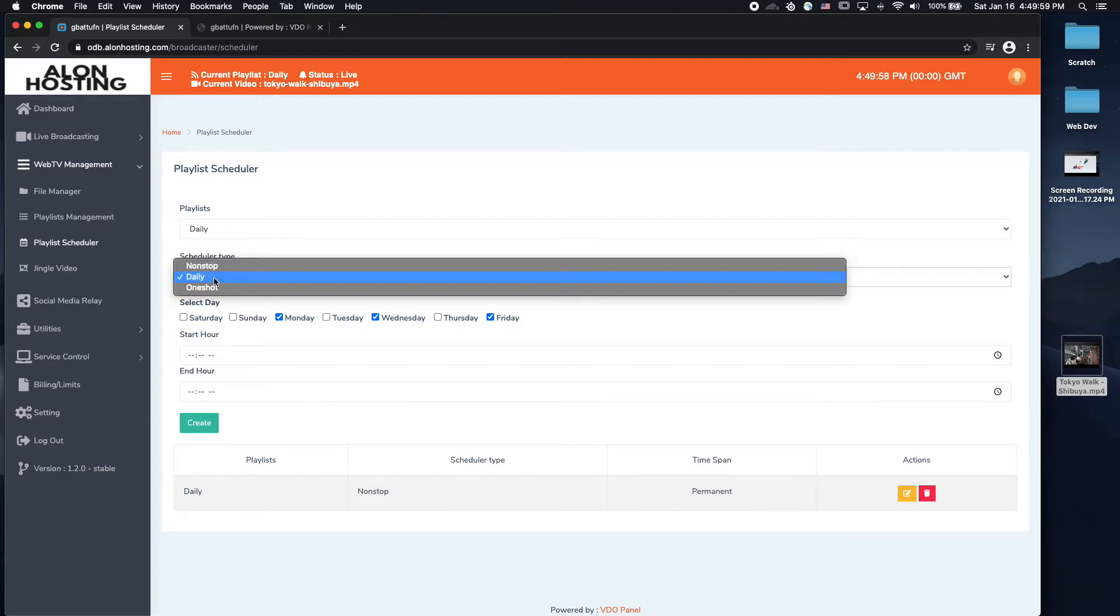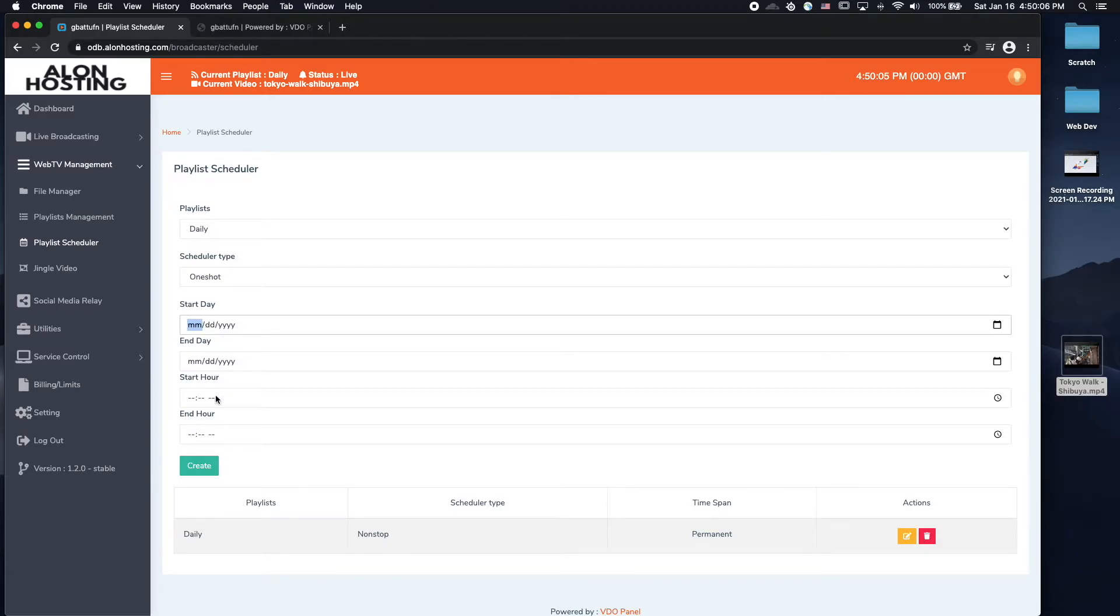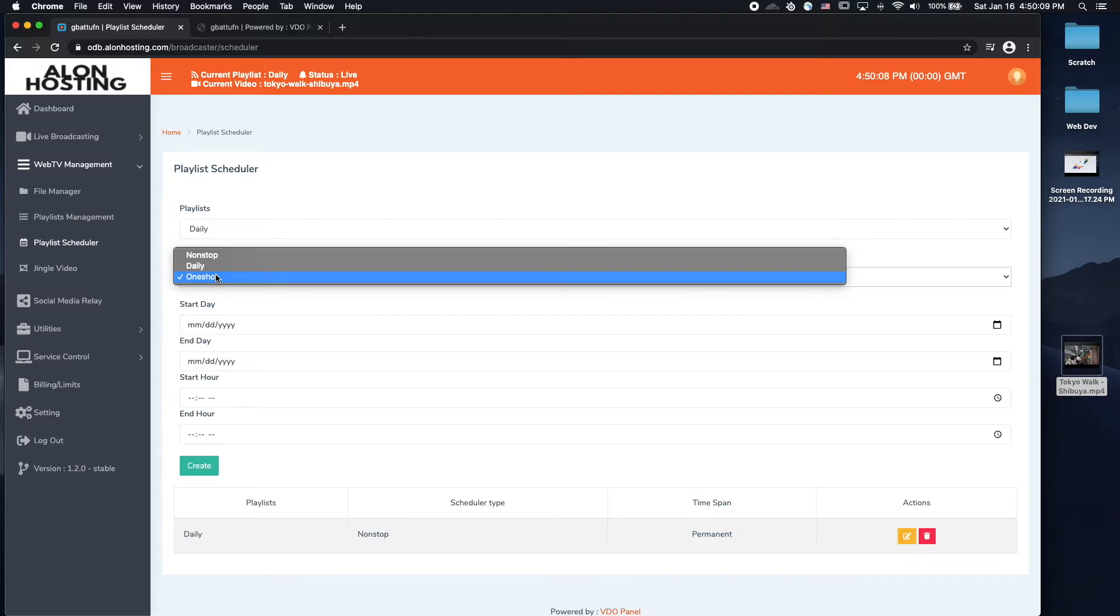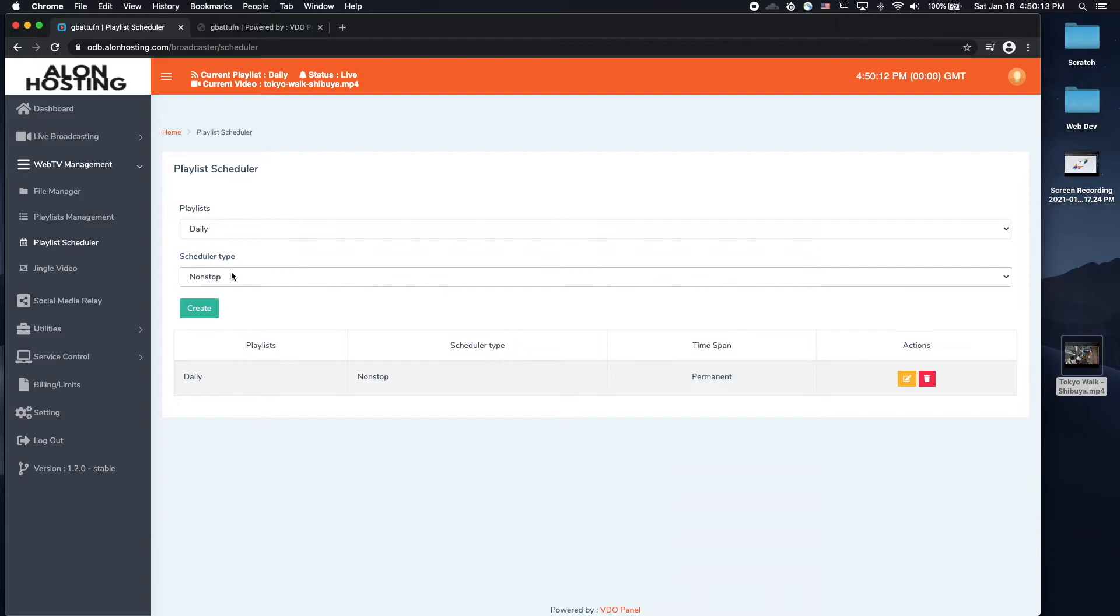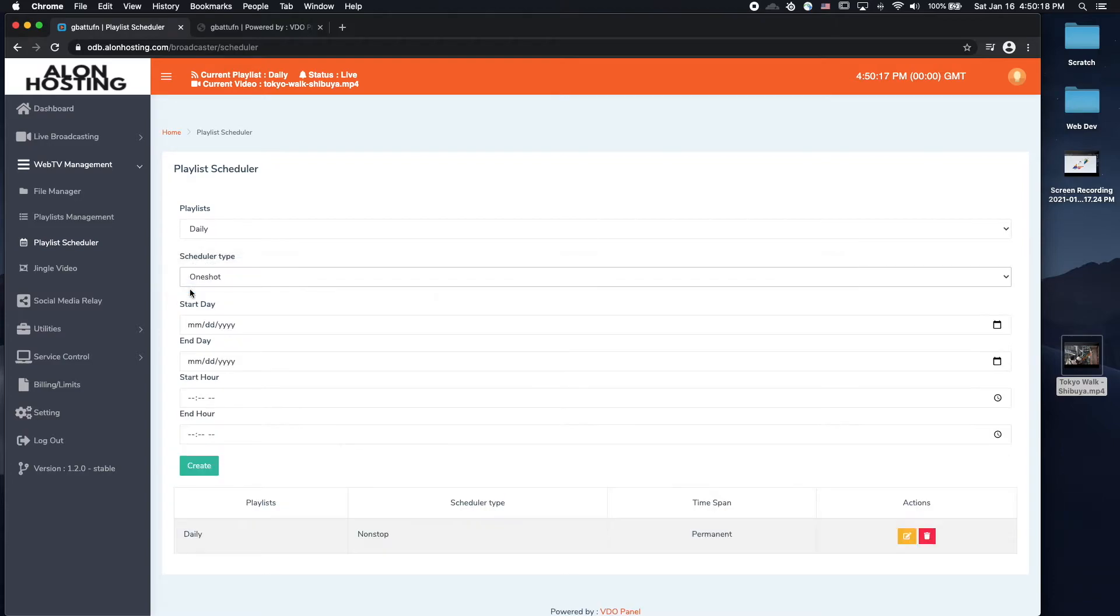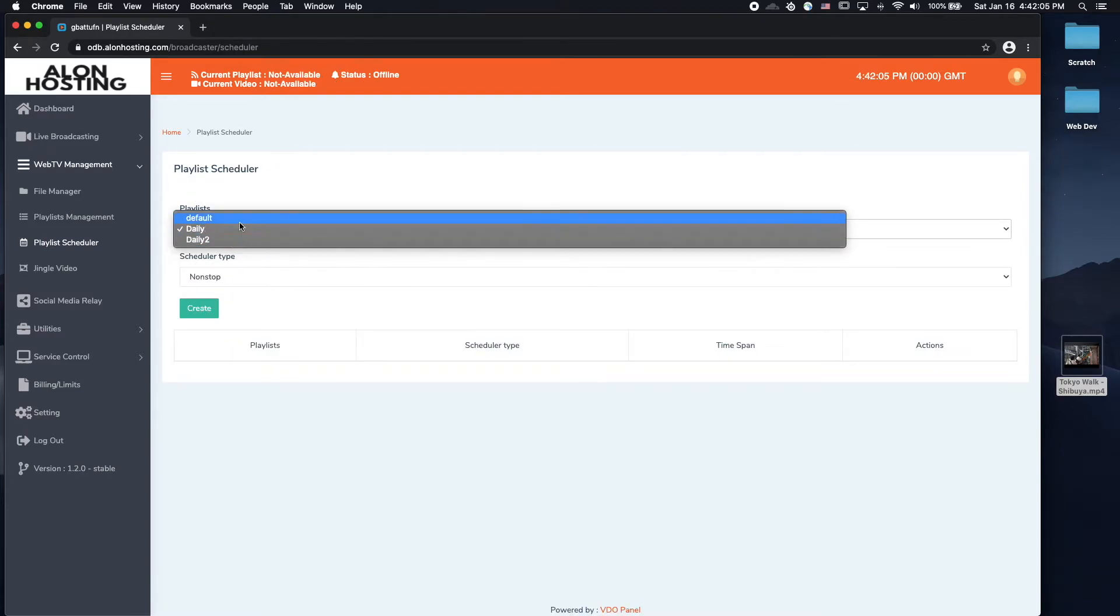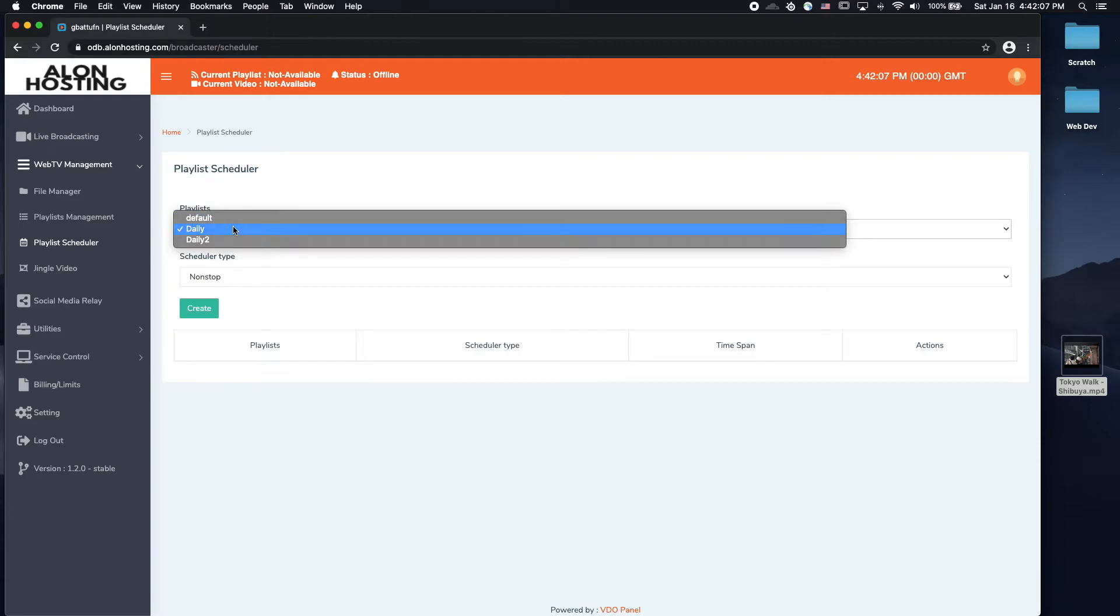If you wanted this to come on only at one point in time, then you choose the day, when it ends, when it starts, when it ends. So it just depends on when you want the videos from this playlist to play. Do you want them to be repeating non-stop, do you want them to come on on specific days, or do you want the videos to come on on a specific day and time? I'm going to go ahead and choose the daily playlist to play on non-stop, and hit create.